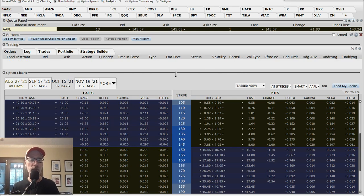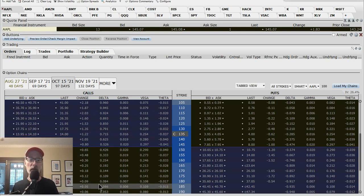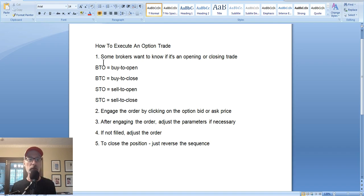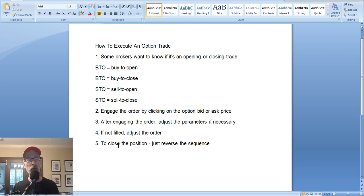So there are your different methods on how to execute a simple individual option trade at Interactive Brokers. It's pretty easy — just click on the bid or ask to invoke the trade, then tweak your parameters if necessary. If your broker requires you to specify the action, use the abbreviations: BTO, BTC, STO, STC. Once you're filled and want to close the position down the road, you just reverse it. If you use Interactive Brokers, you don't have to specify sell to close — you're just selling. Charles Schwab wants to know if it's a sell to close.